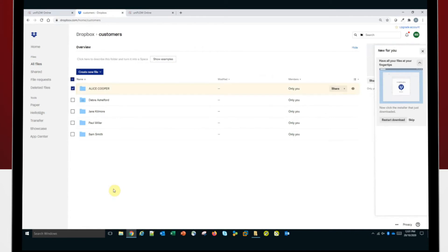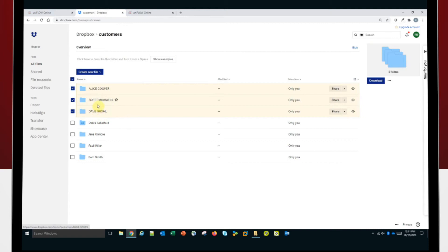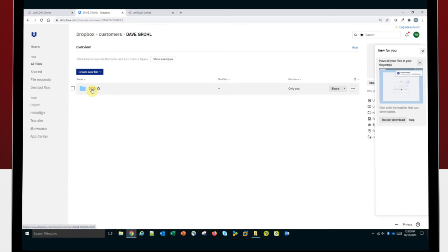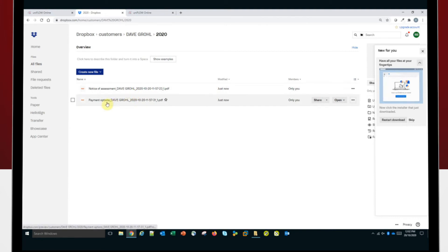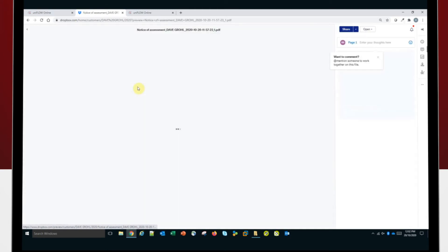Now I'll jump across to Dropbox here and you'll see it's creating the folders automatically because they don't exist yet. You can see Alice Cooper, Brett Michaels and Dave Grohl. The three folders have been created. If I jump into the one for Dave Grohl, we'll see it's also created the financial year folder automatically for me below that folder. If I jump in there, we see the two documents created with the correct name and the current date and time that we processed them on.